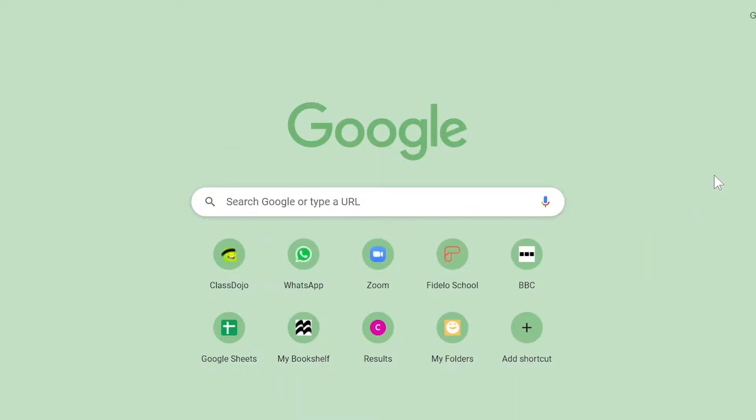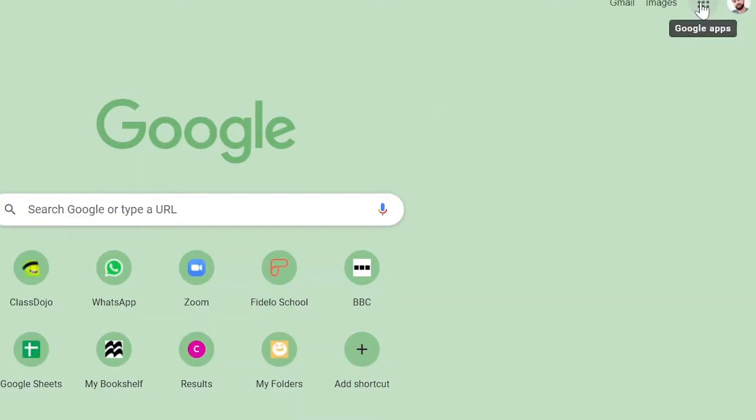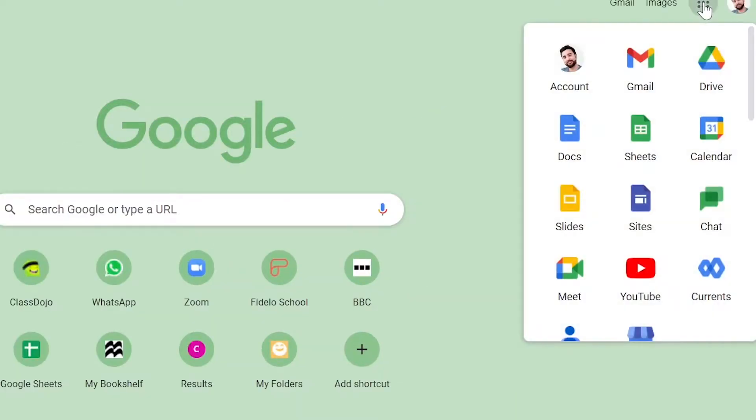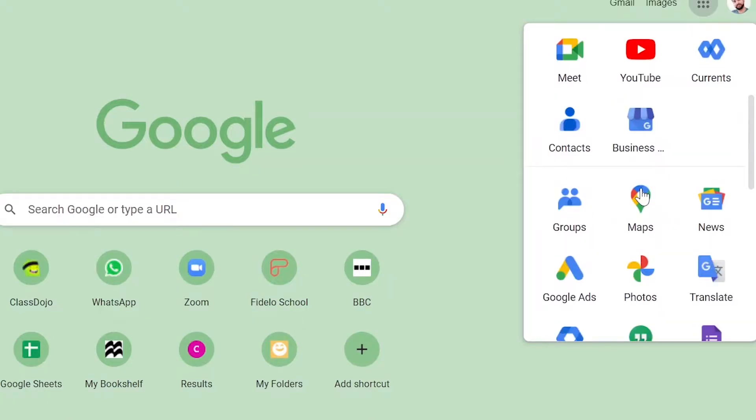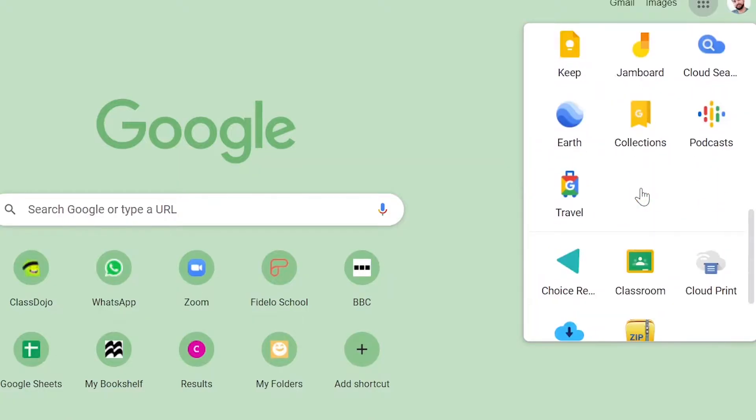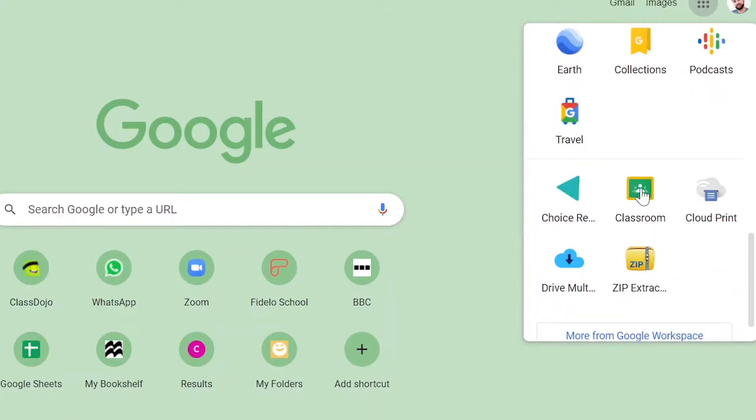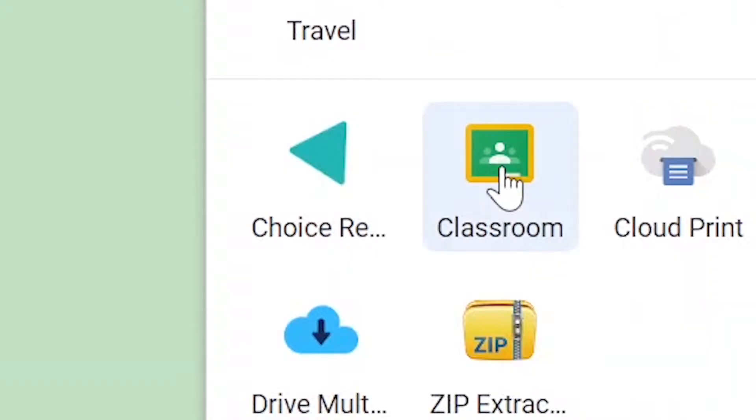To get started, we're going to go to the app button in the top right hand corner and we're going to look for the classroom icon. If we keep scrolling down, mine is right here so I'm going to click on it.